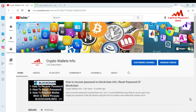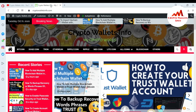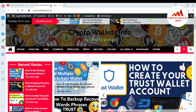But first of all, please subscribe to my channel. My channel name is CryptoWalletsInfo and also press the bell icon button. You can also visit my website. My website name is CryptoWalletsInfo.com.